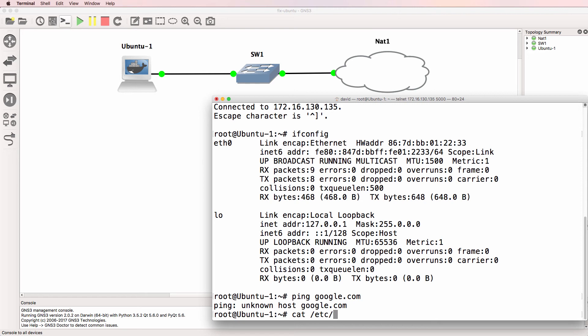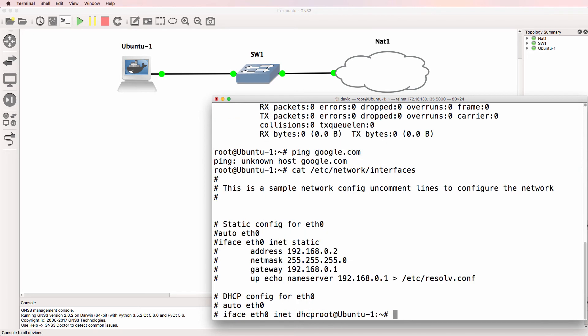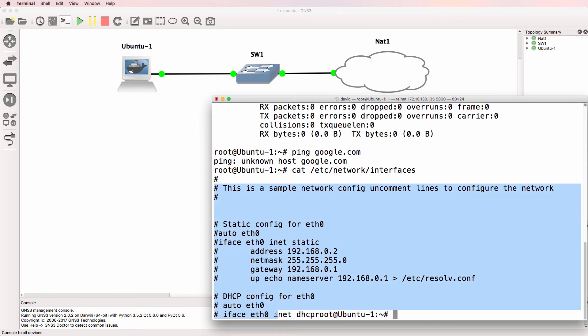Cat /etc/network/interfaces shows that all lines have been commented. So as an example, this line is commented out and won't be used.